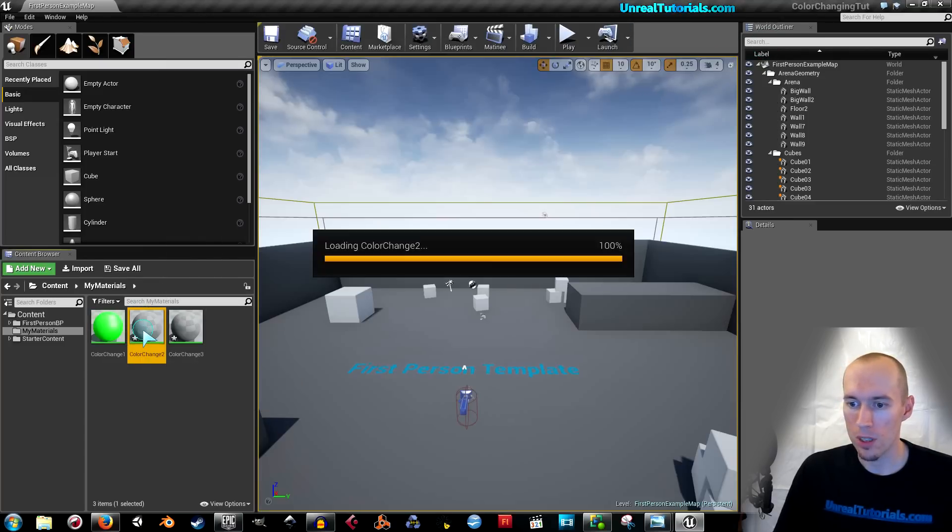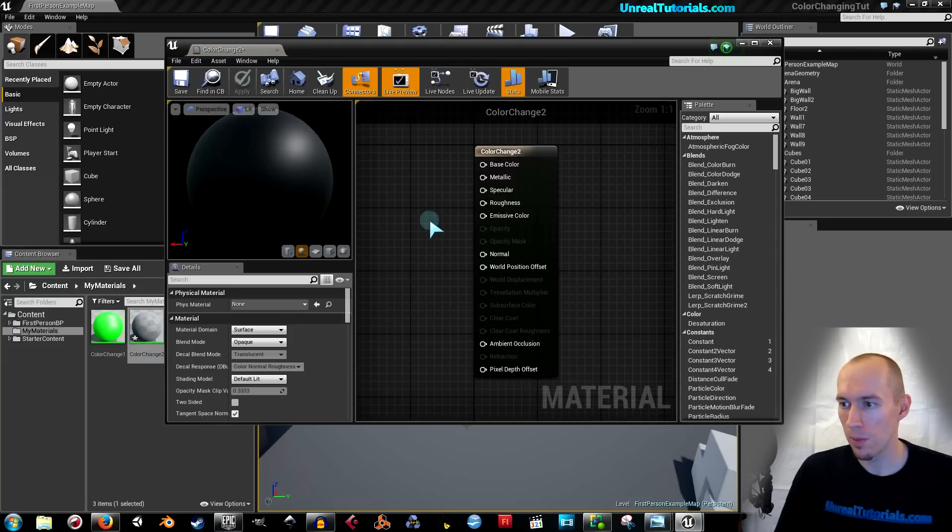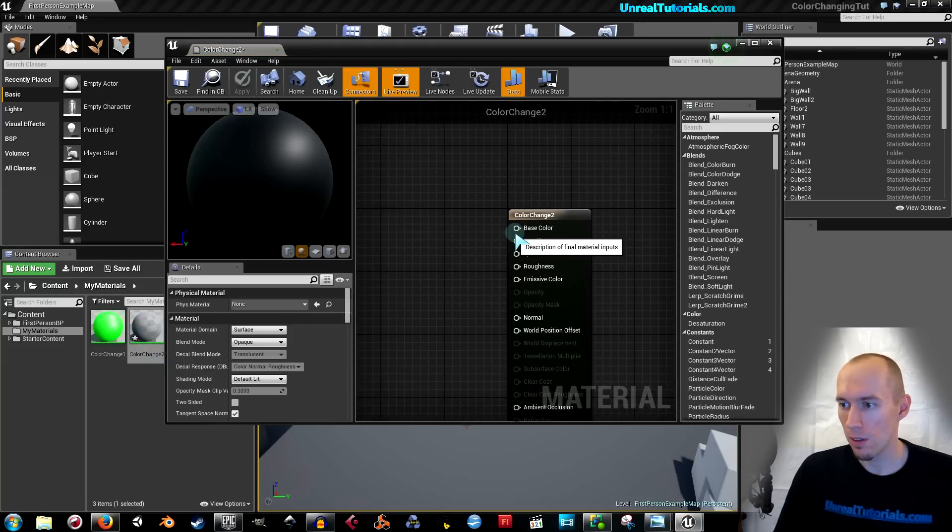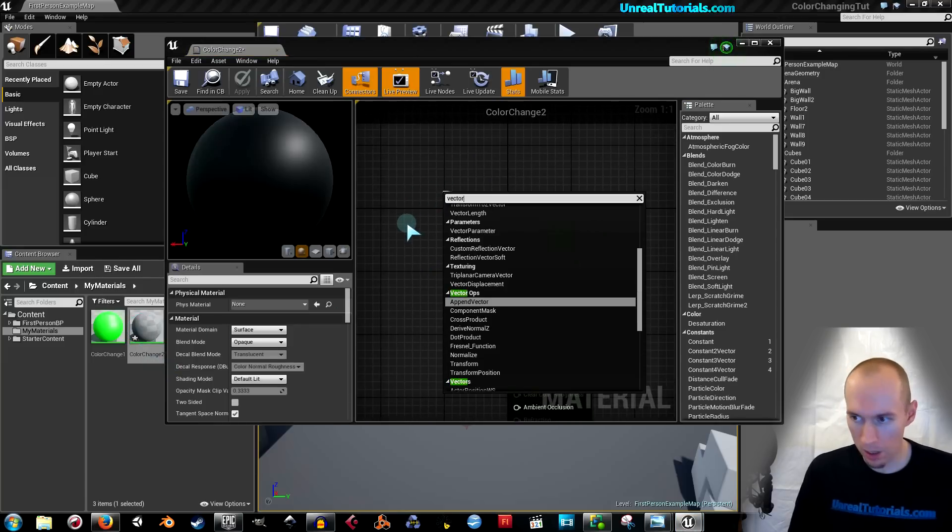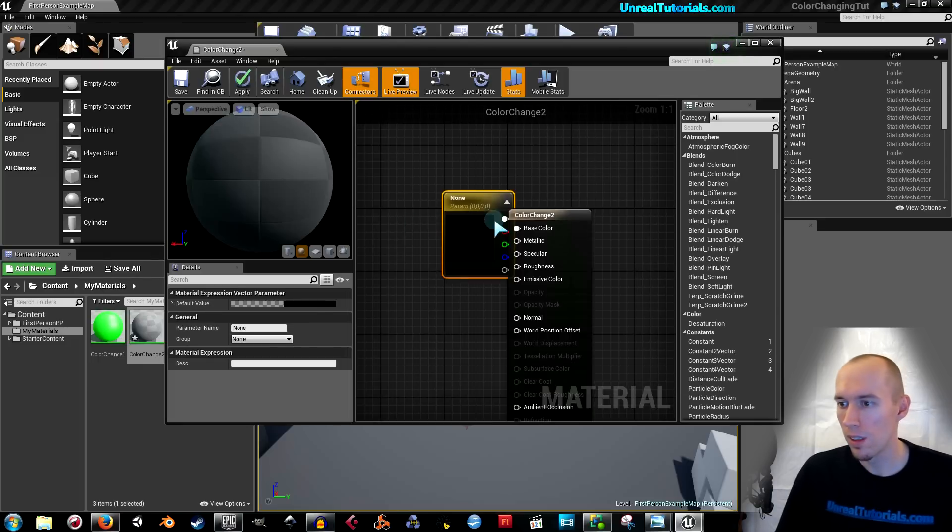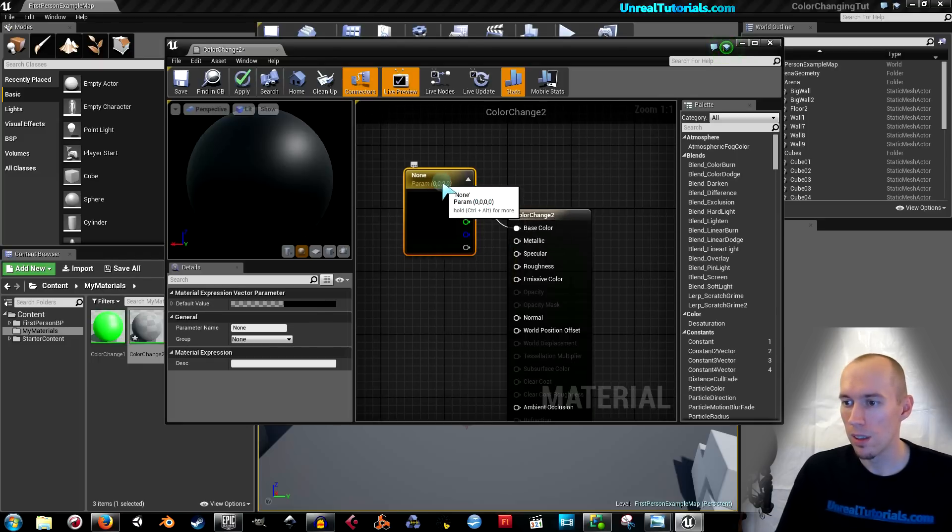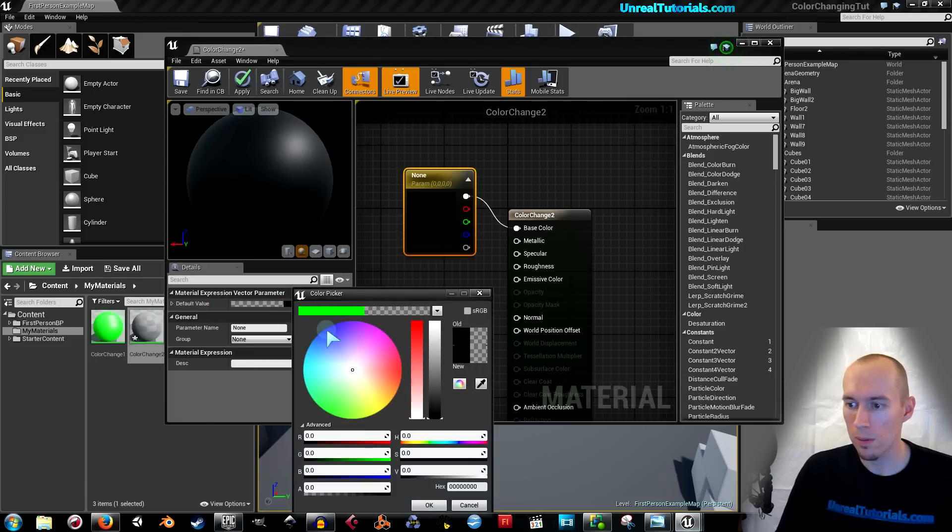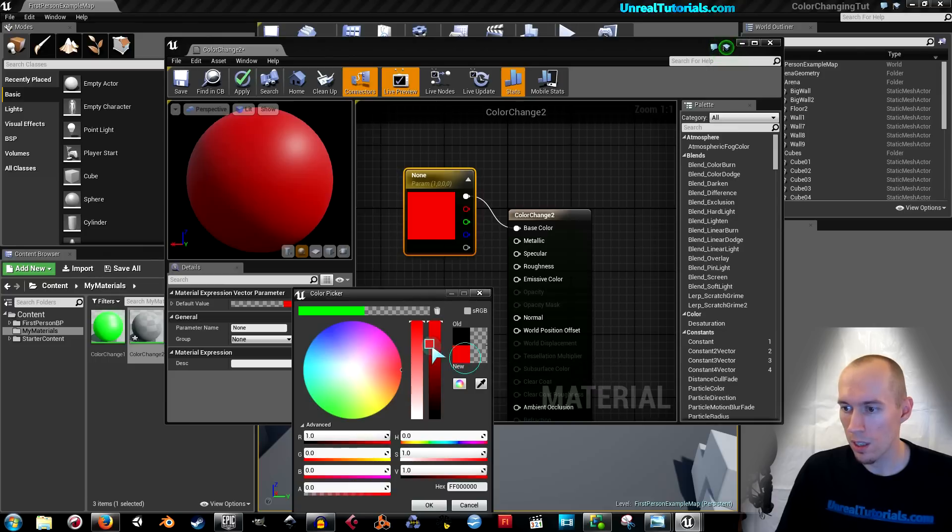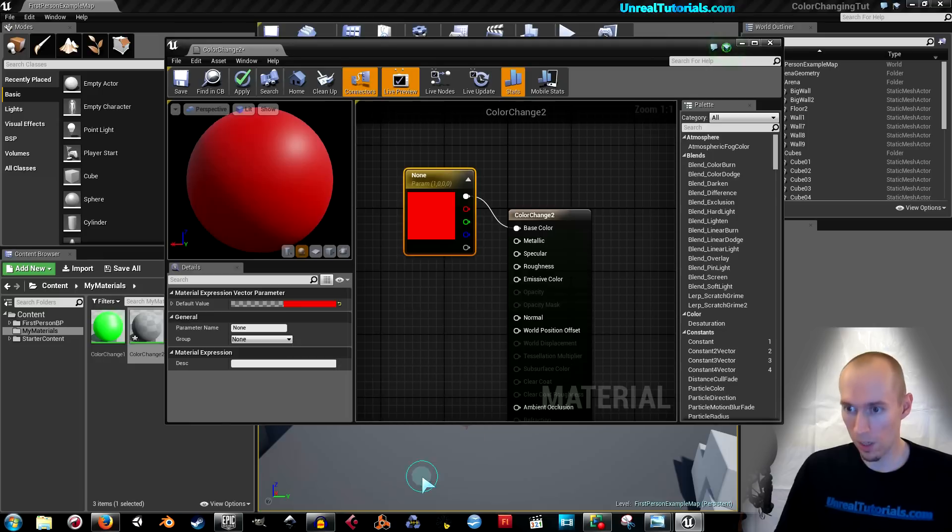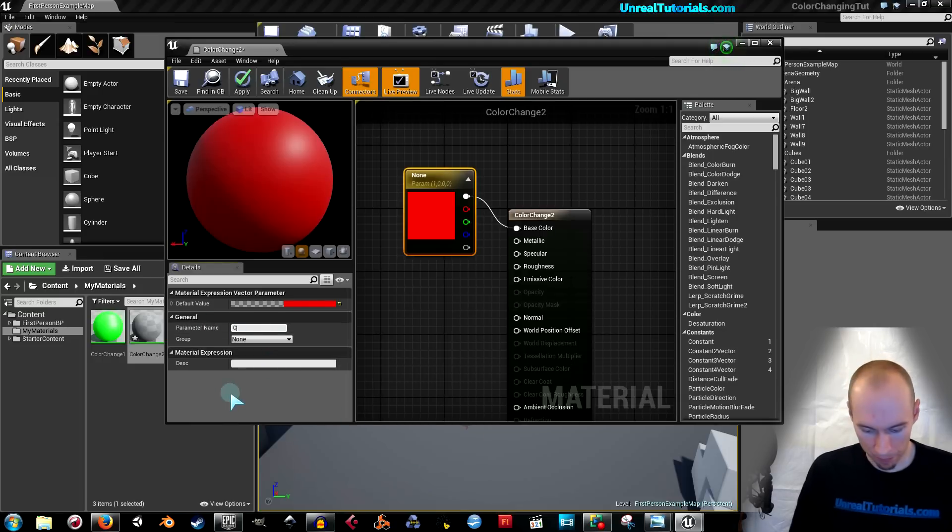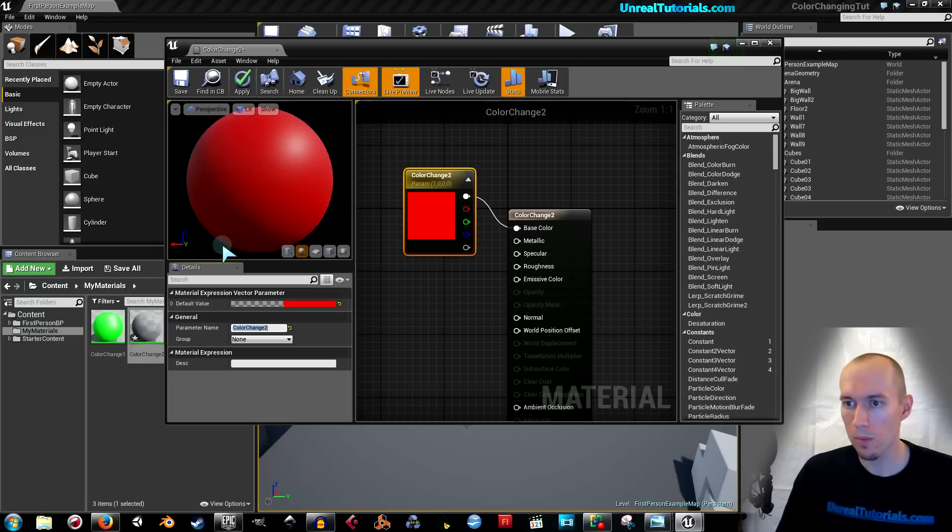Now, do the same for the next color. Drag out the base color. Search for vector param. And here click the default value again. I'm going to make this just clean red. And drag this up here. Again, so it's easy to find later on. And parameter name. Color change two. Save.